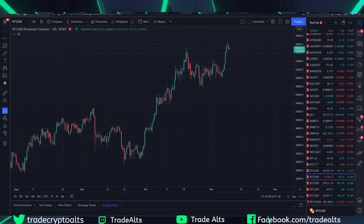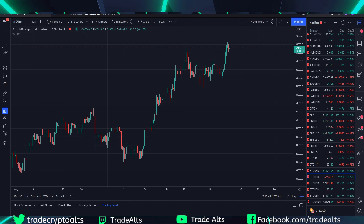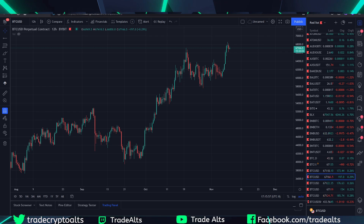Welcome back to another Trade-offs tutorial. This is a quick overview on the Ichimoku Cloud Indicator and how to find it on TradingView and get it set up. This is one of the top questions I get when people are first starting out and are interested in how this indicator works. I'm going to show you how to set it up just like I have it.